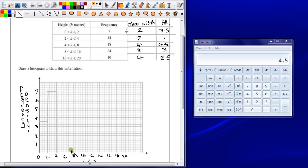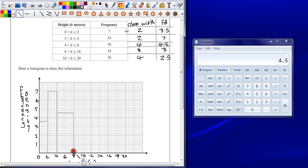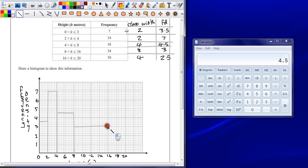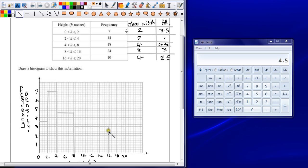Between 4 and 8 this time. So our bars can be a bit wider. It goes up to 4.5. So make sure you're reading it off your own scale carefully. Next one between 8 and 16. So again this is going to be a really wide bar but the frequency density is only 3. And then your final bar which is between 16 and 20 has a frequency density of 2.5. So let's take a look at this graph.